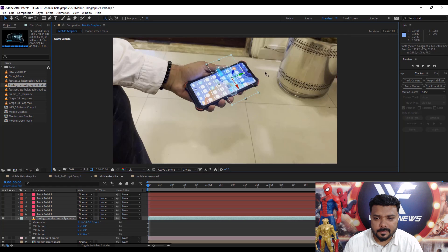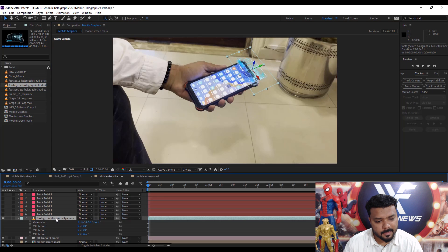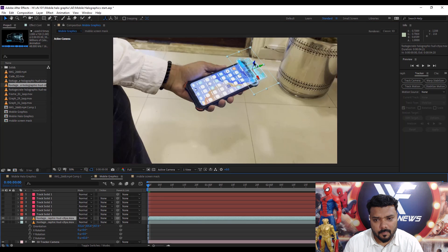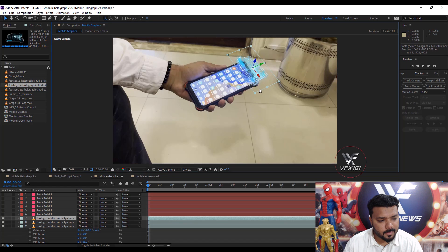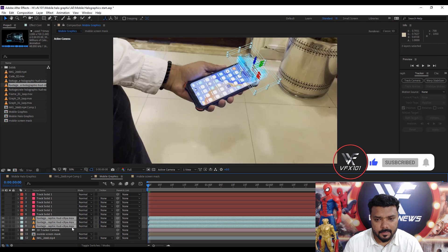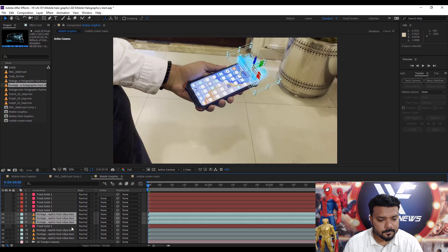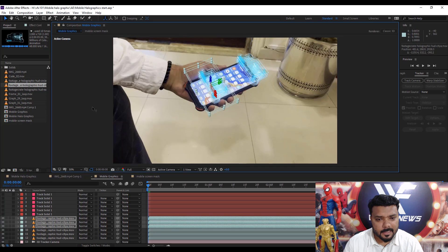Move this animation to the top. Duplicate the layer, then move it in the Z direction. Then again duplicate the layer and again move in the Z direction.